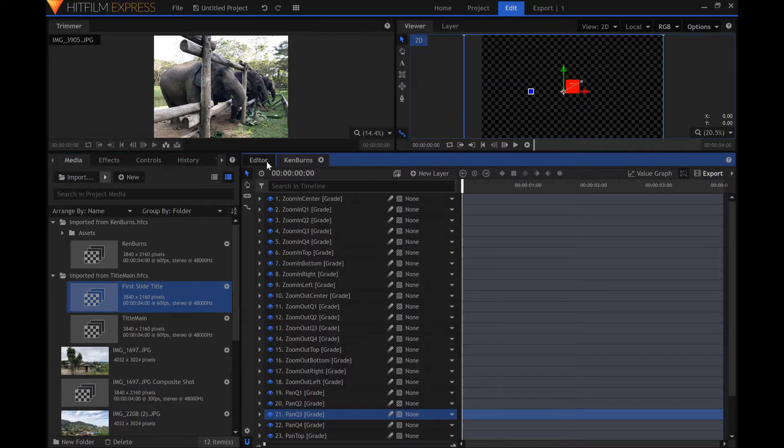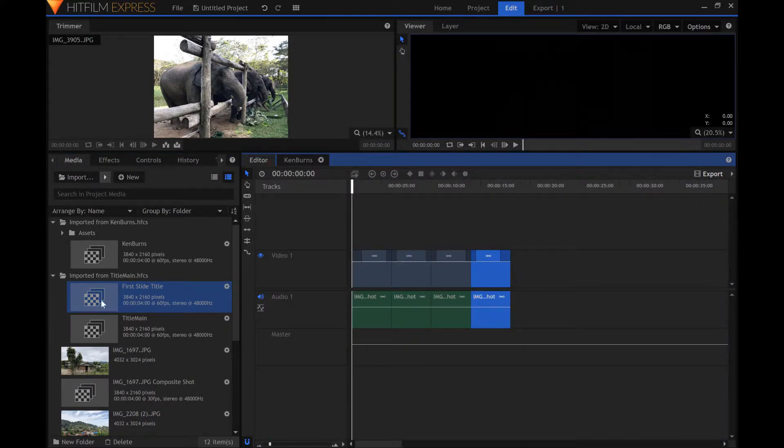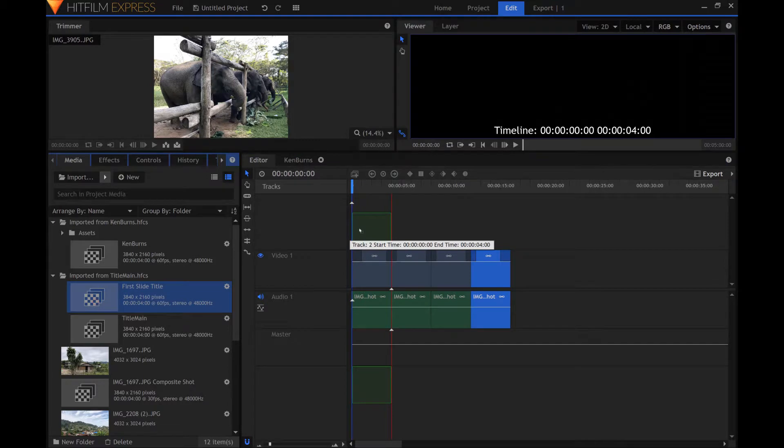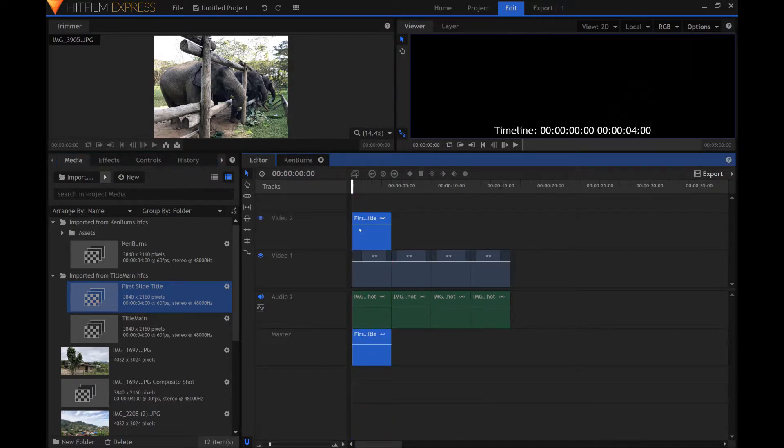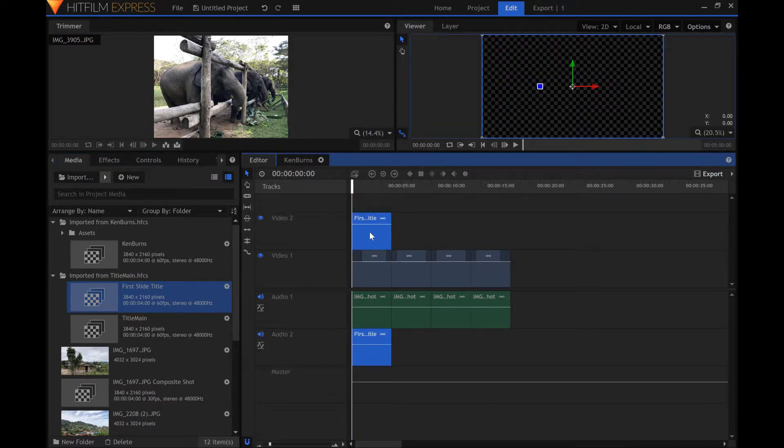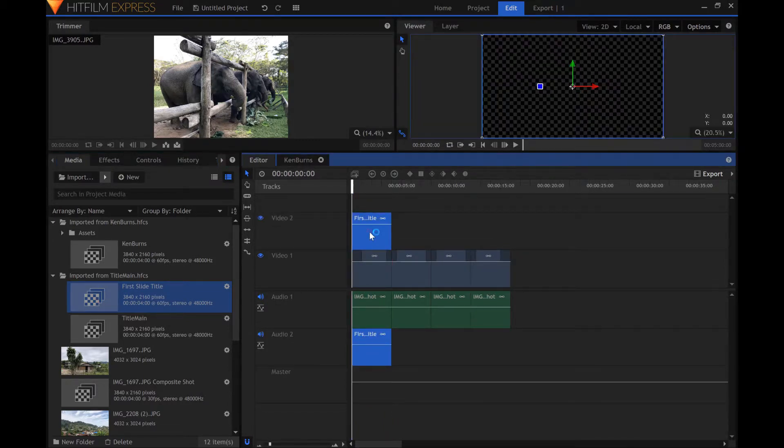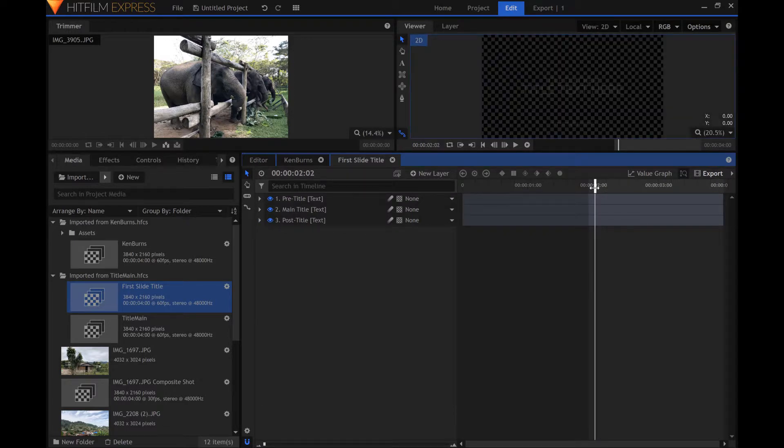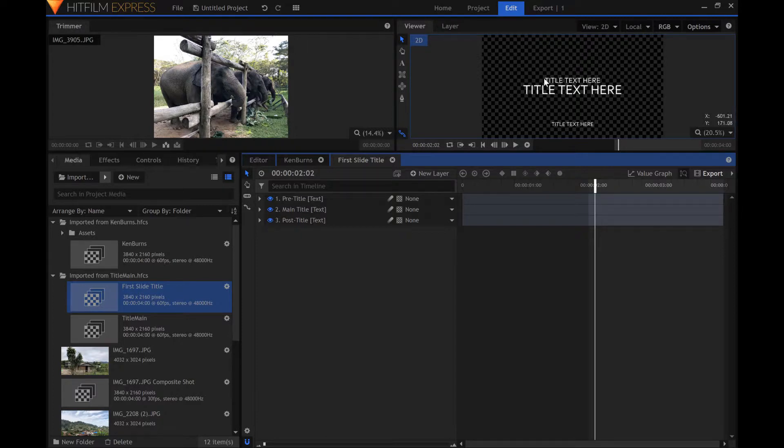Drag the new title composite shot from the media panel over to a new layer in the editor panel. Double click this layer in the editor panel to edit the title composite shot. Preview the middle of the composite shot timeline so that the text isn't hidden by its fade in effect.